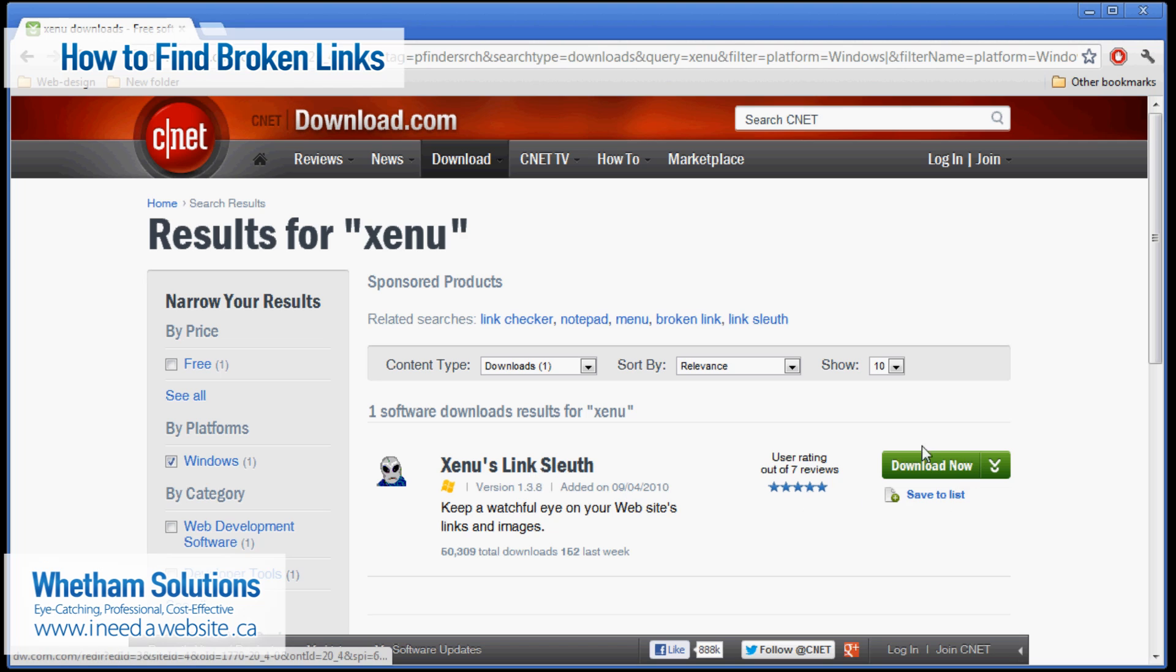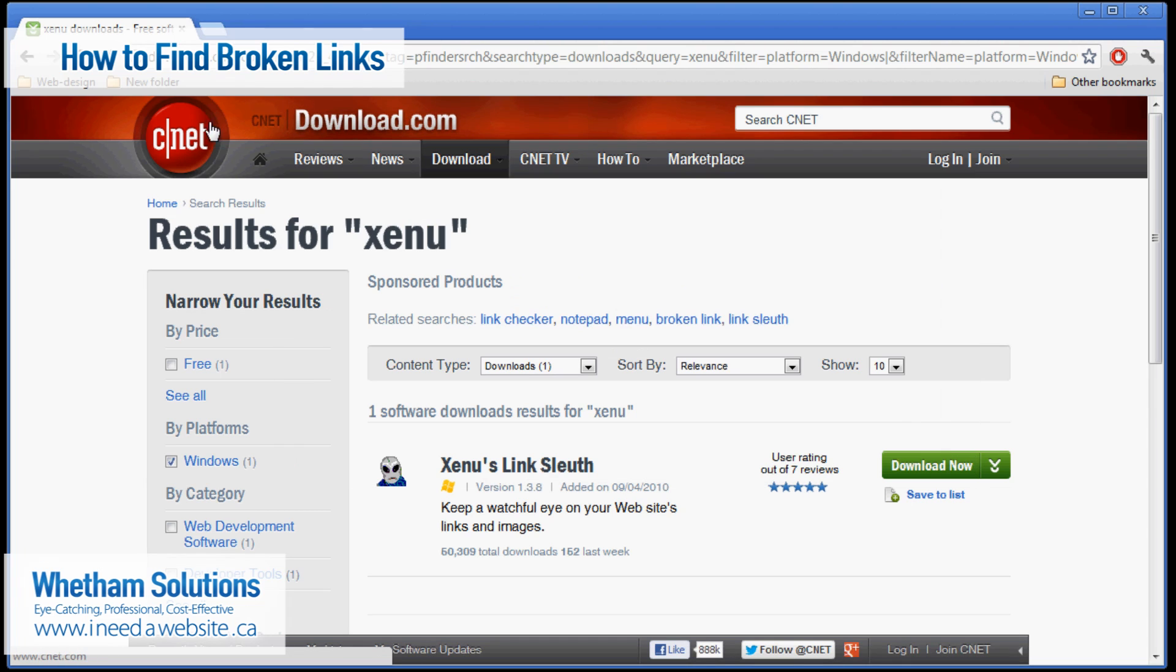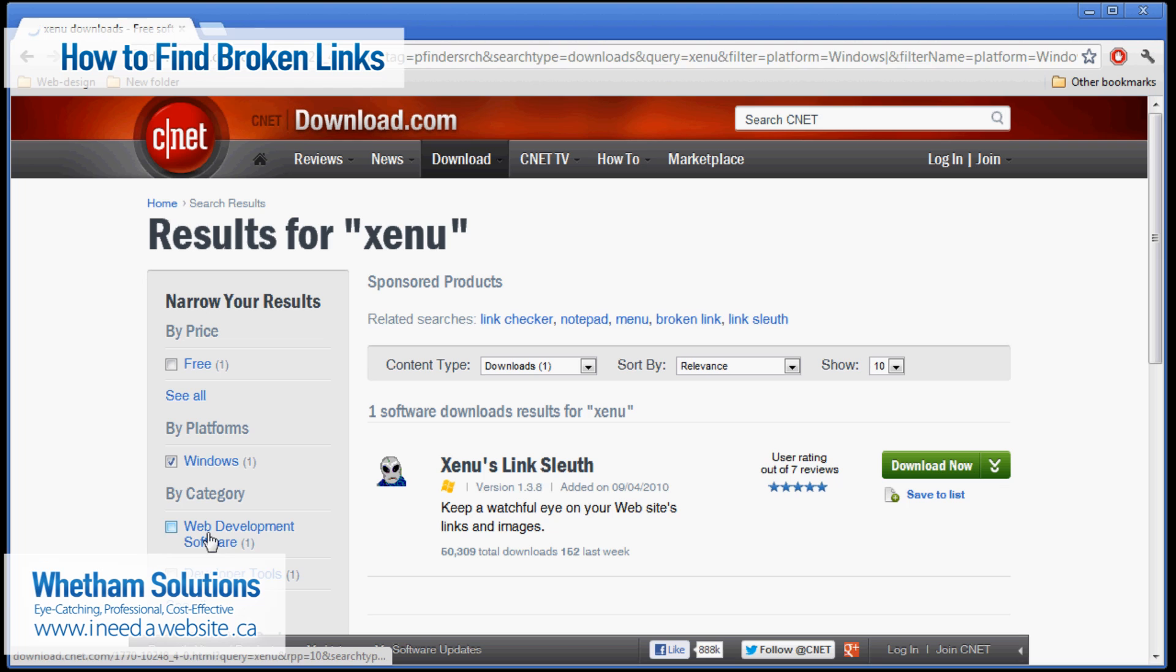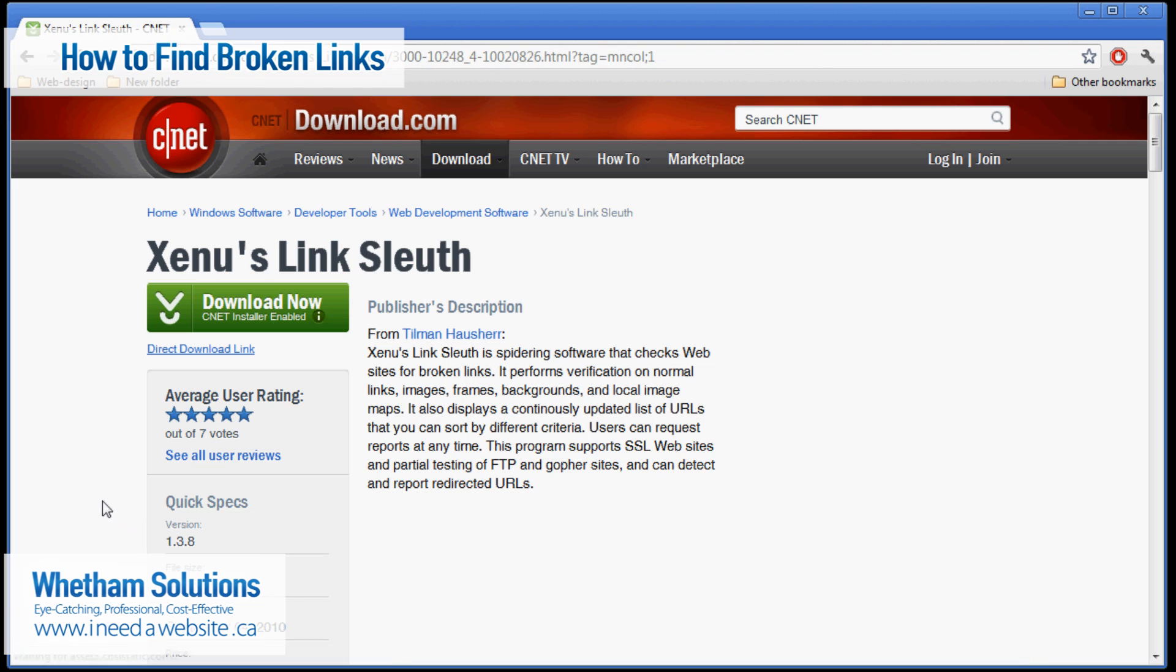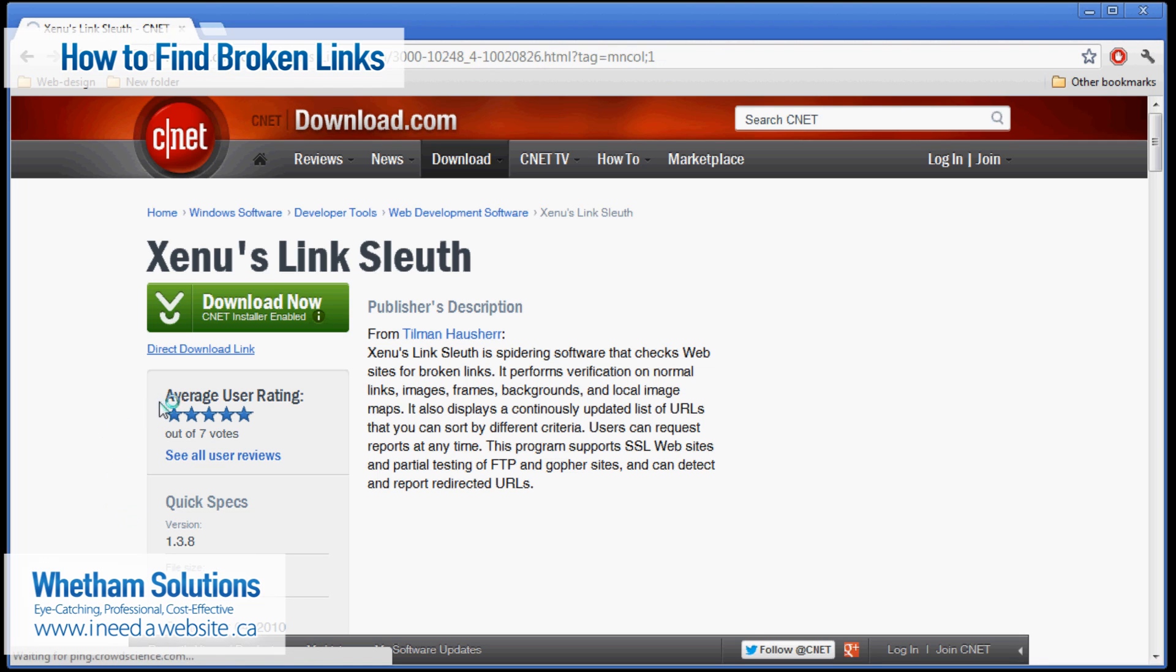Don't click on the download now link because that uses the CNET installer which is an unnecessary program for downloading software. So just go ahead and click on the title. And then what you want to do is look for the direct download link which is right underneath the main download button.